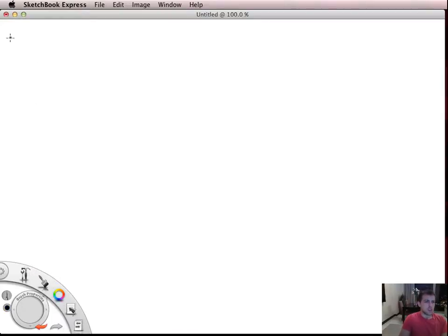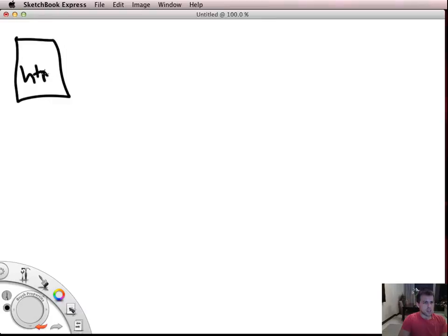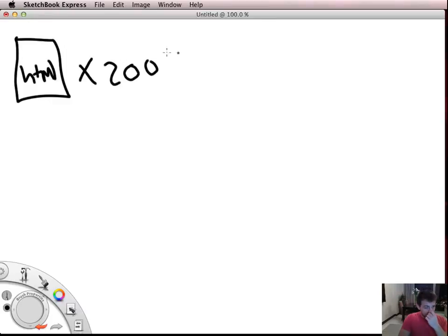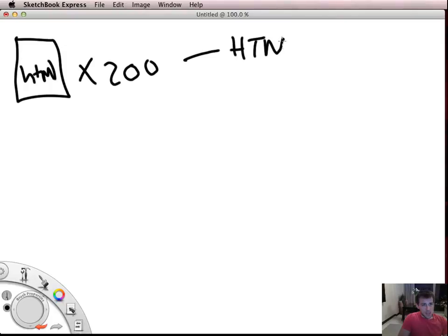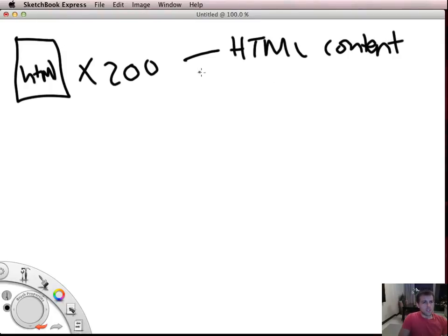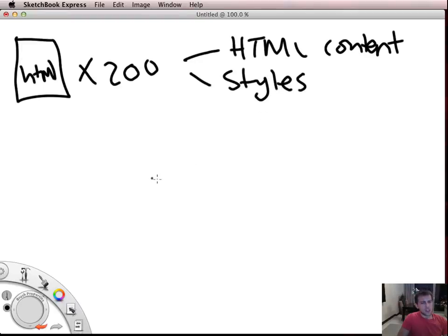Now imagine if you were building a website for a client and that client said okay I want 200 pages, so I want 200 HTML pages, and you've built all the HTML which is the content and you've done all of the styles in there as well on each of those 200 pages.